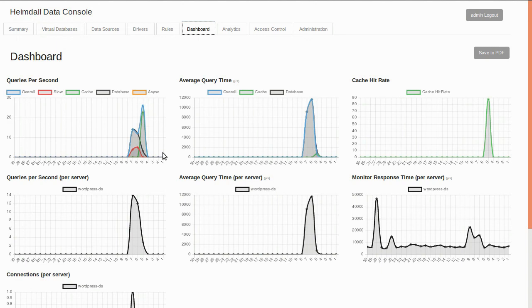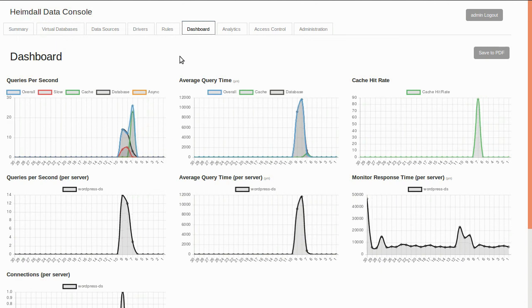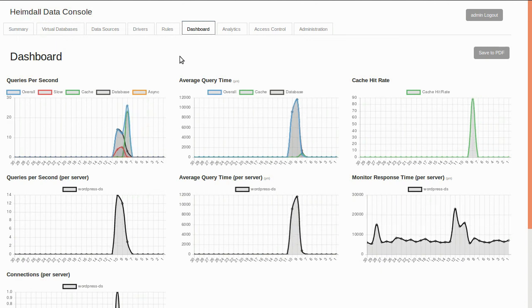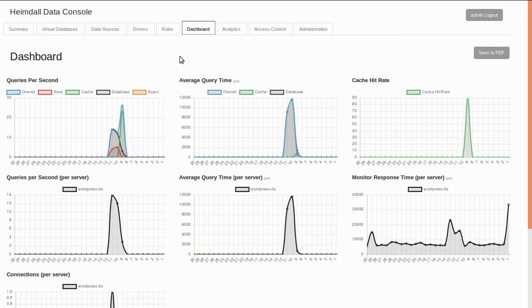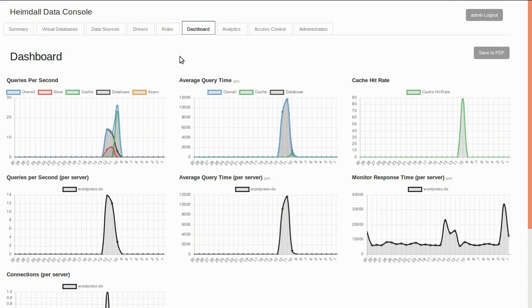At this point, we have completed the basic configuration of Heimdall with WordPress. Thank you for watching.